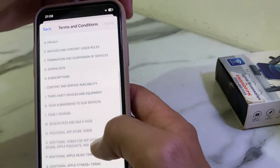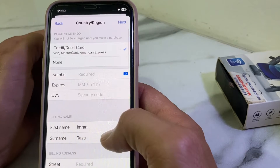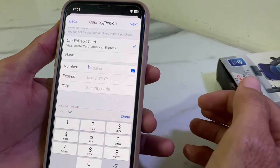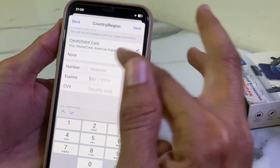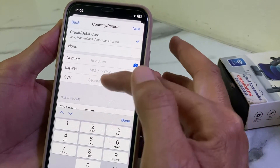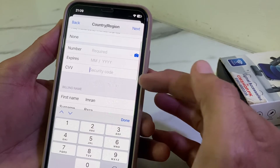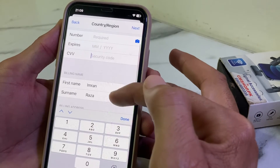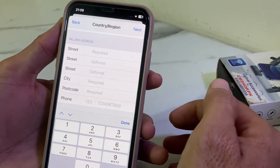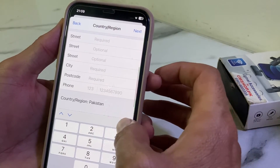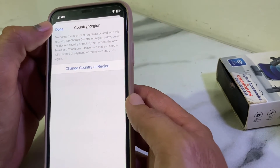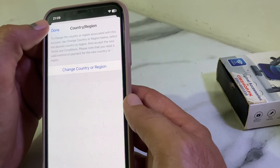You will see the terms and conditions — if you agree, tap on Agree. Then enter your payment method: enter your debit or credit card number, the expiry date, and the security code found on the back of your card. Below that, enter your billing address, then tap Done and tap Next.